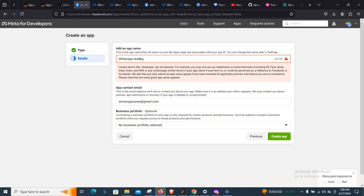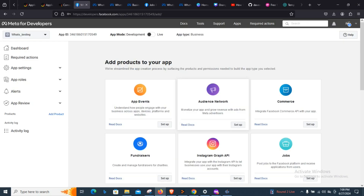The name 'WhatsApp' alone is not allowed, so let's use 'WhatsApp Testing'. I'll now enter my Facebook password to confirm — I'll cut this part off. The app has now been created, and you can see the name of our app is 'WhatsApp Testing'.